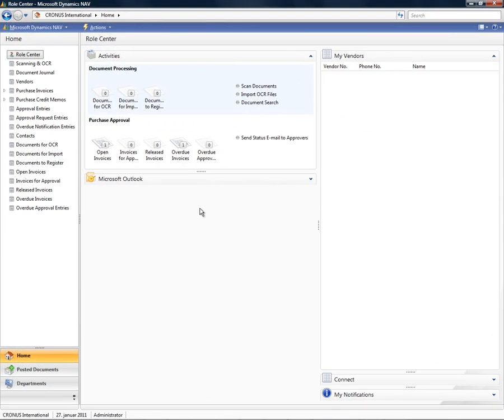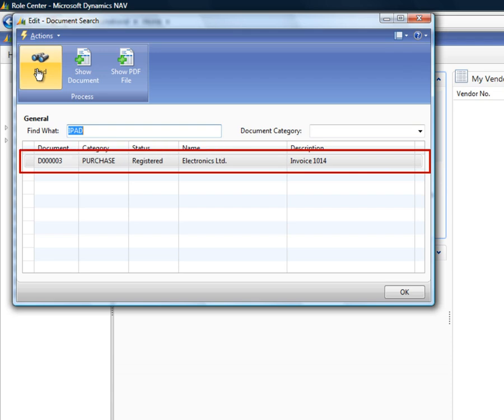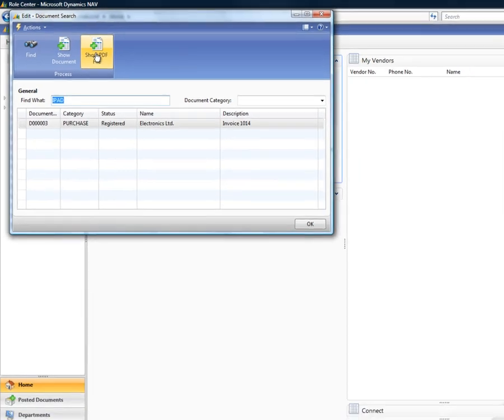Document Capture also has built-in free text search technology, which makes it possible to search for any text in all registered documents. This is not limited to purchase invoices, but can also be used on contracts, agreements, letters or any other type of document. In this example, I'm searching for the text 'iPad' and one document is found. From here, I'm able to get direct access to the registered document and PDF file.